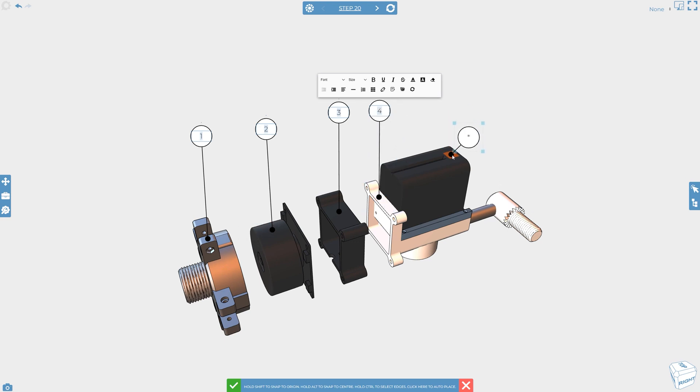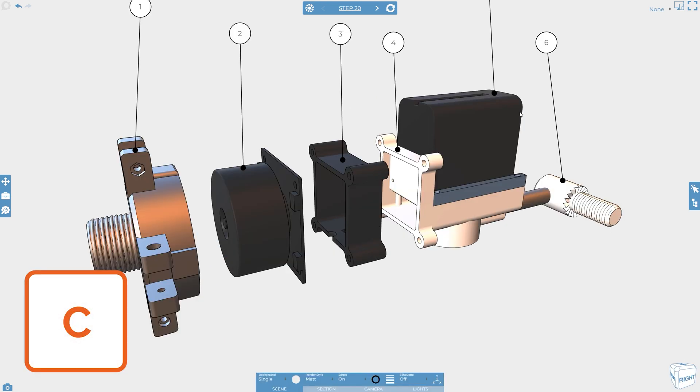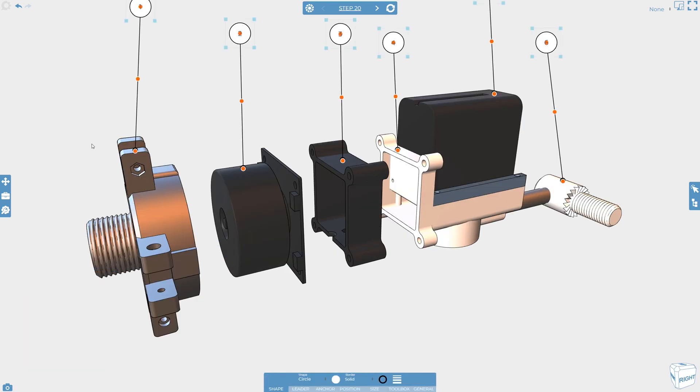A good tip whilst doing this is to use the restore camera position tool, shortcut key C, so that you don't need to worry about messing up your view whilst adding items in.